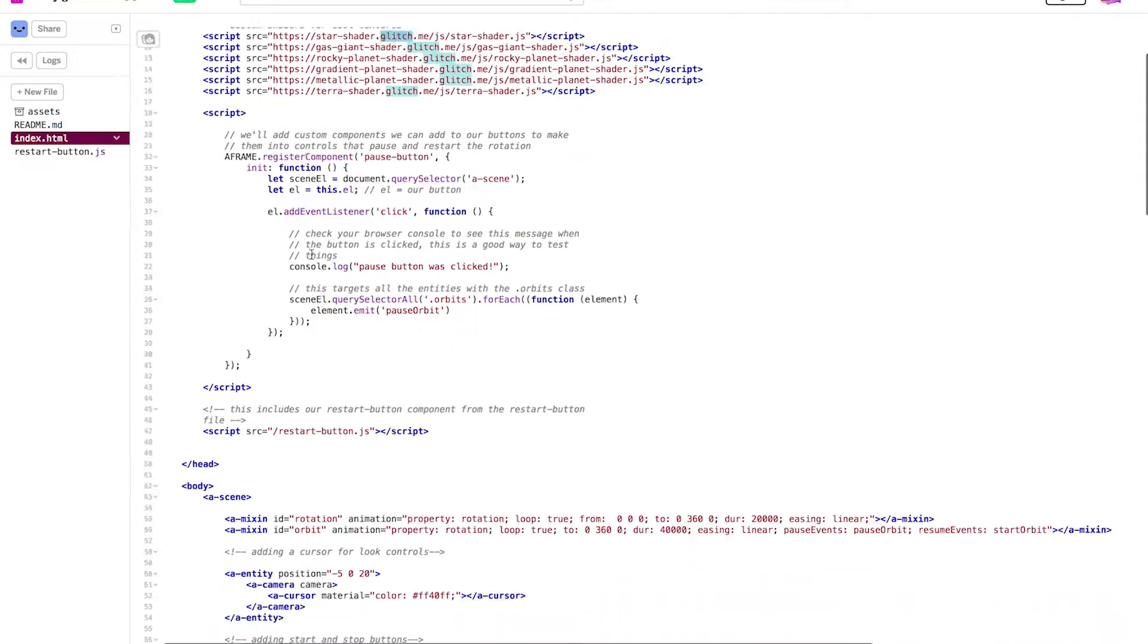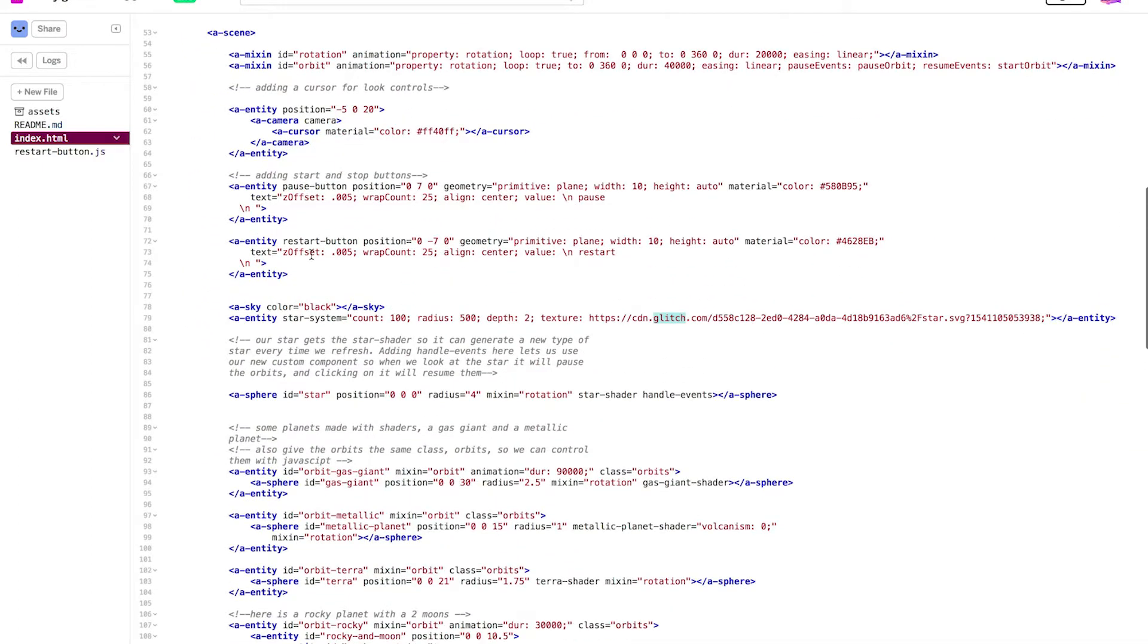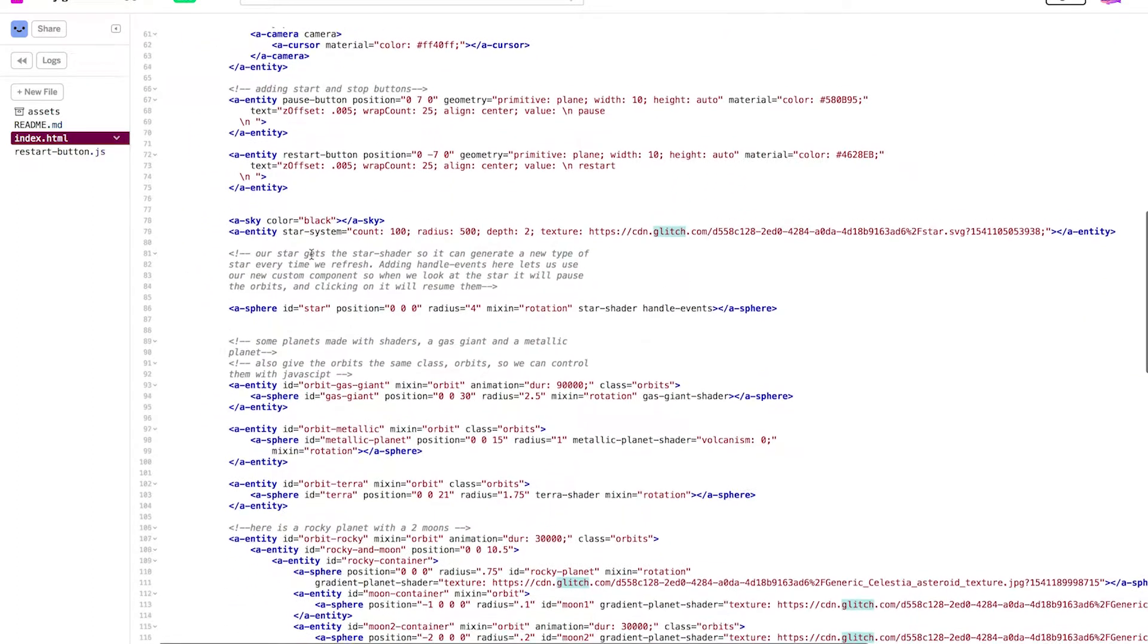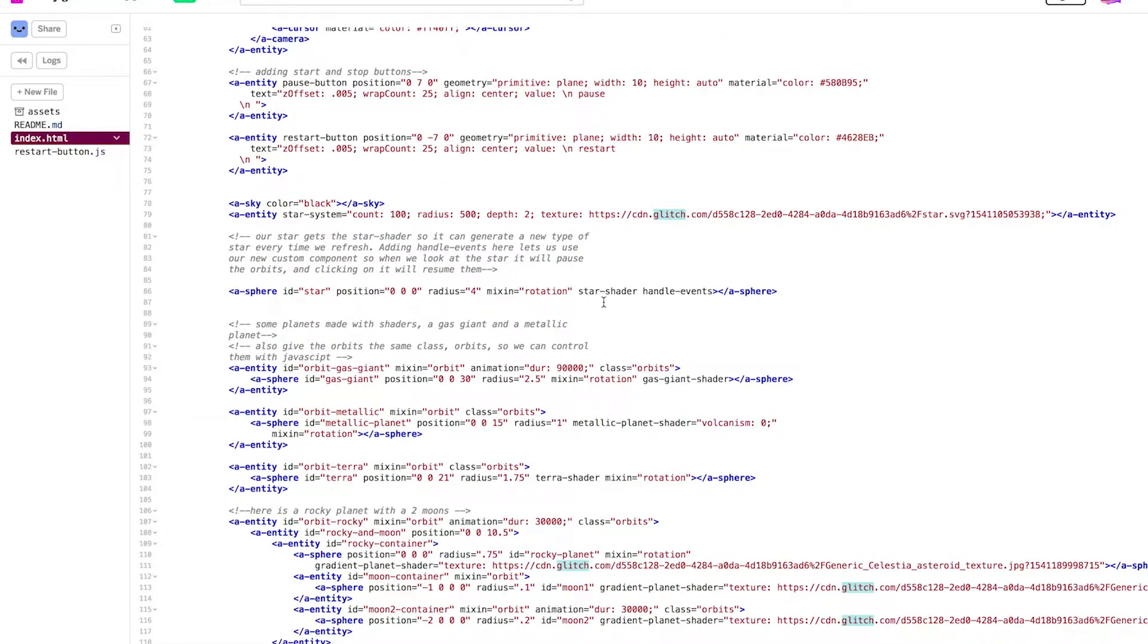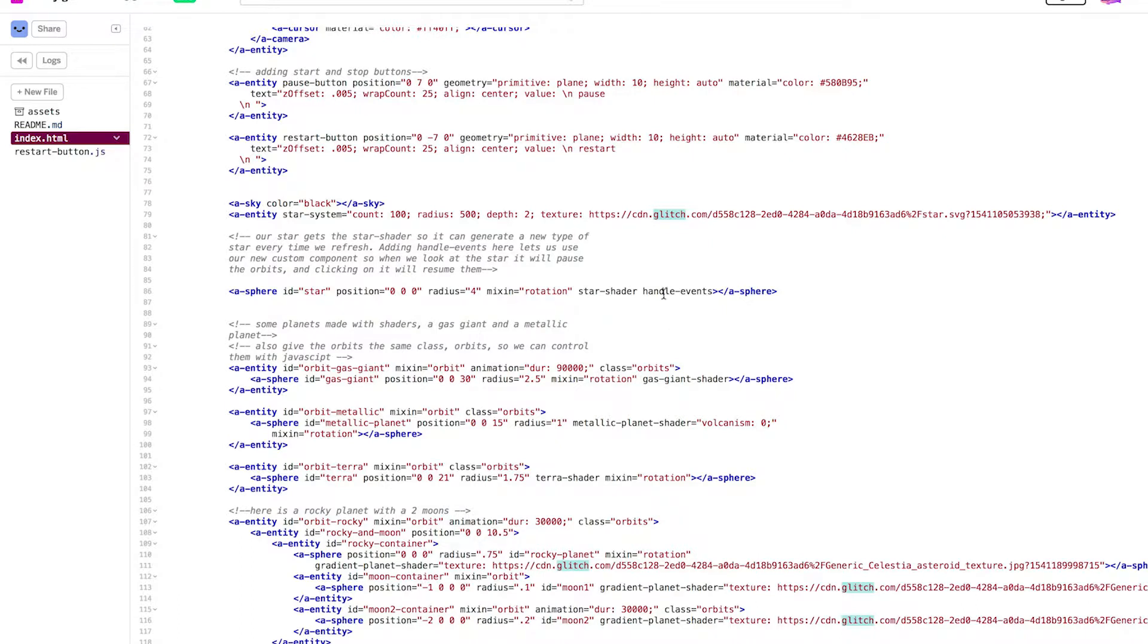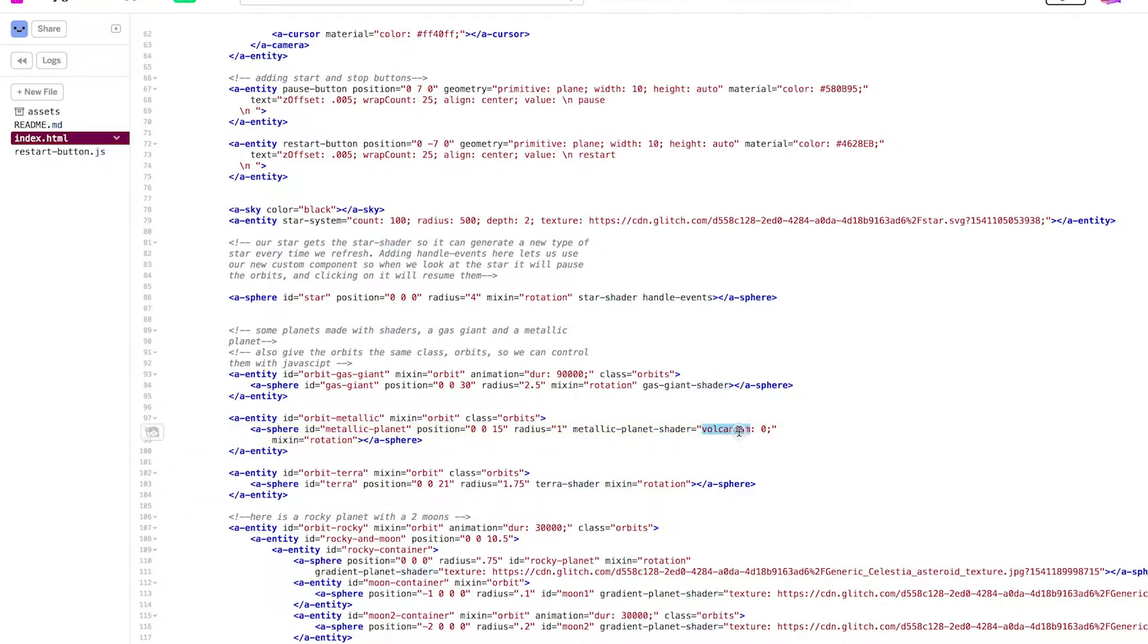When I want to take a shader and apply it to something like a sphere, I use the shader's name as an attribute. For example, here's star and it has the star shader attribute. Some of these shaders even have their own values inside of them, like metallic planet has metallic planet shader and inside of it is a value for volcanism.